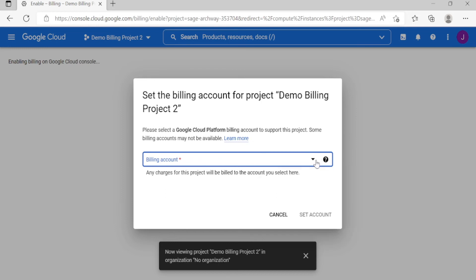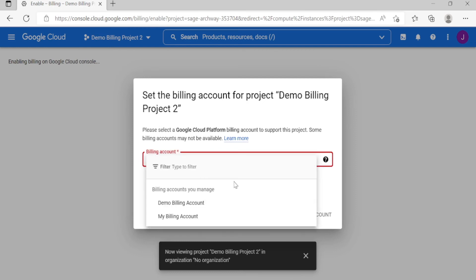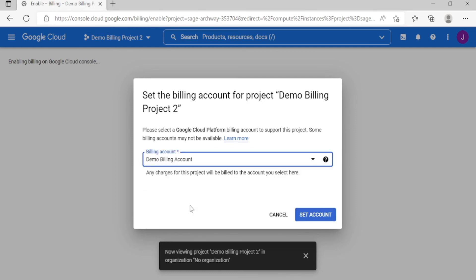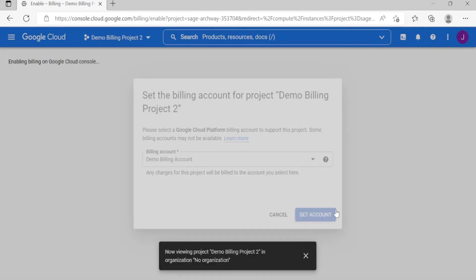So let's set account. Select the Demo, then set account.